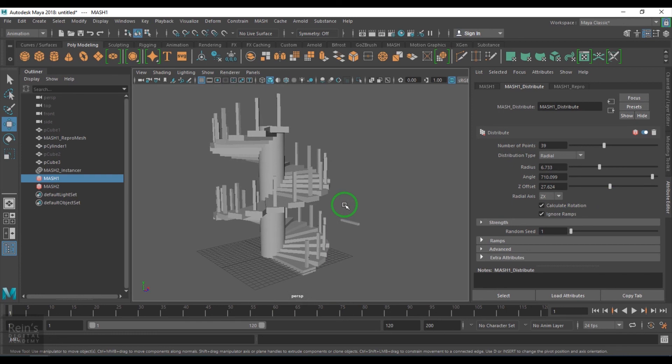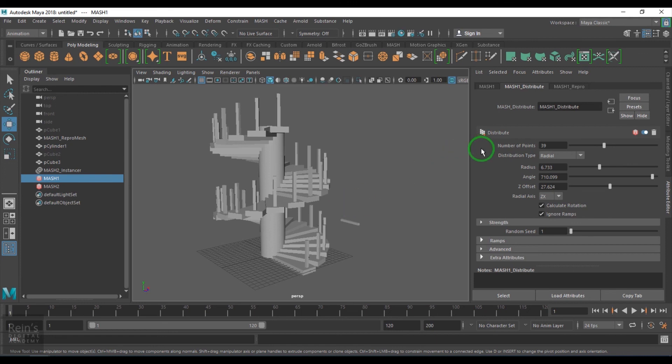So this is a MASH radial tool which you can use in motion graphics and also in modeling and animation stuff and create amazing patterns there.